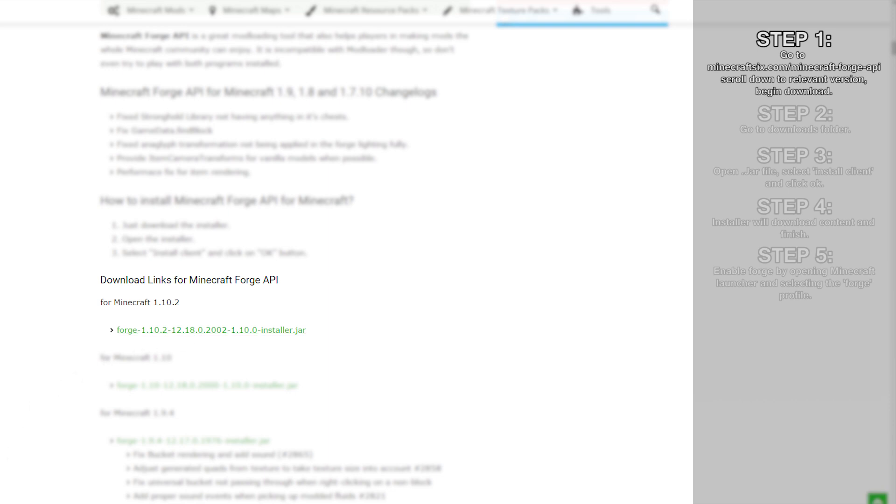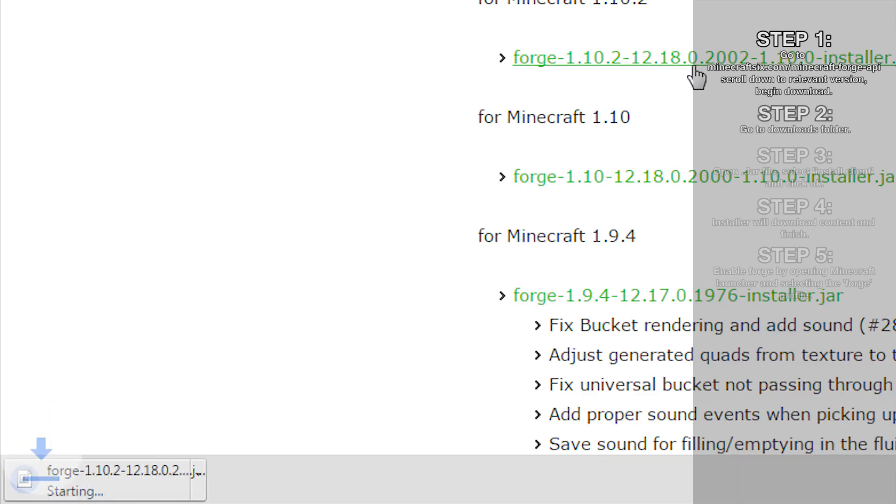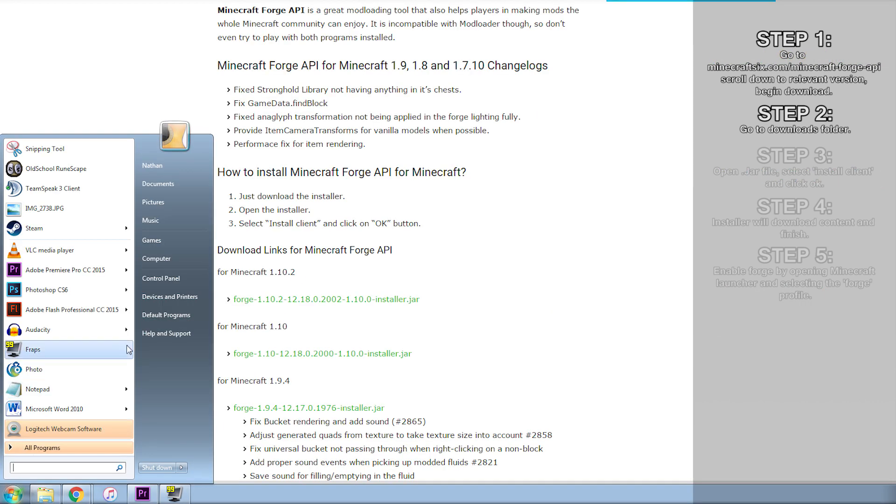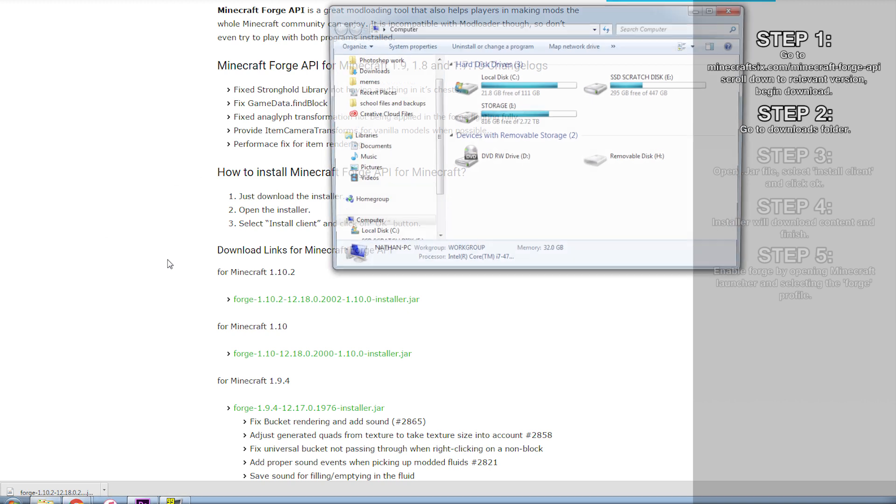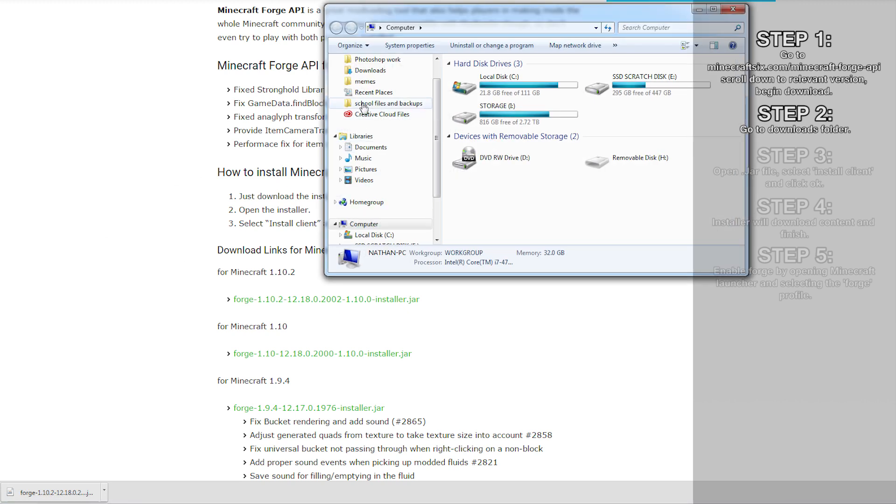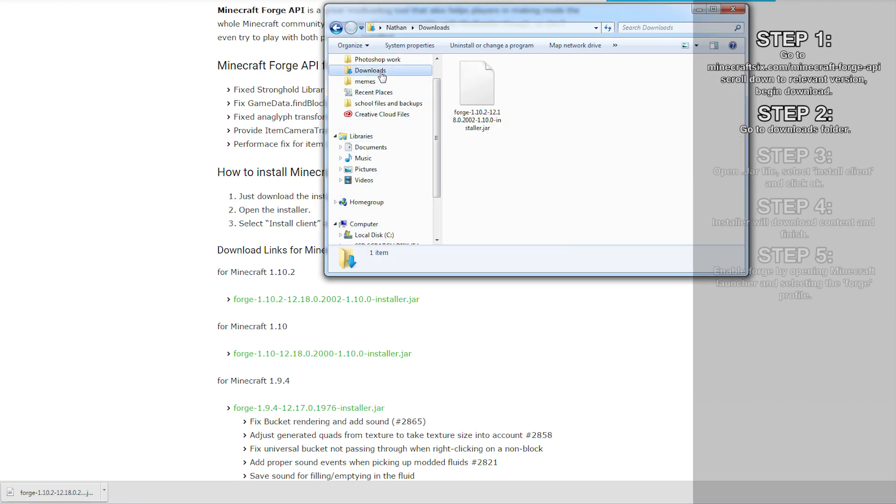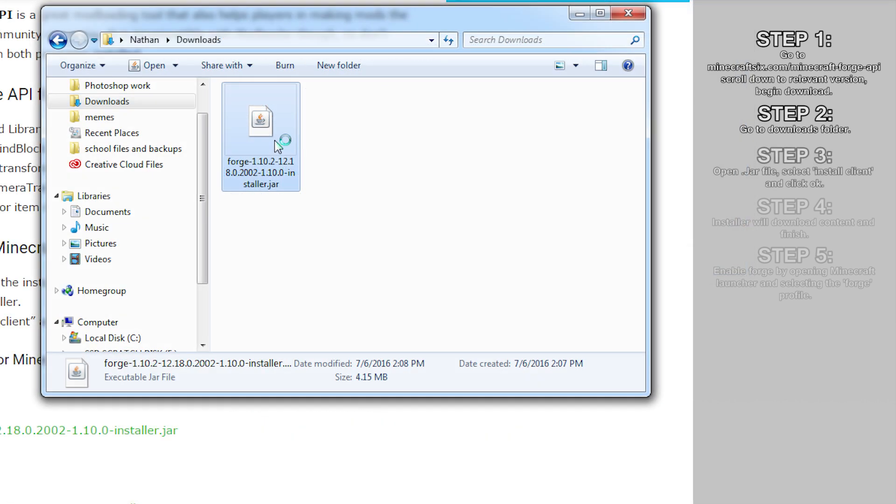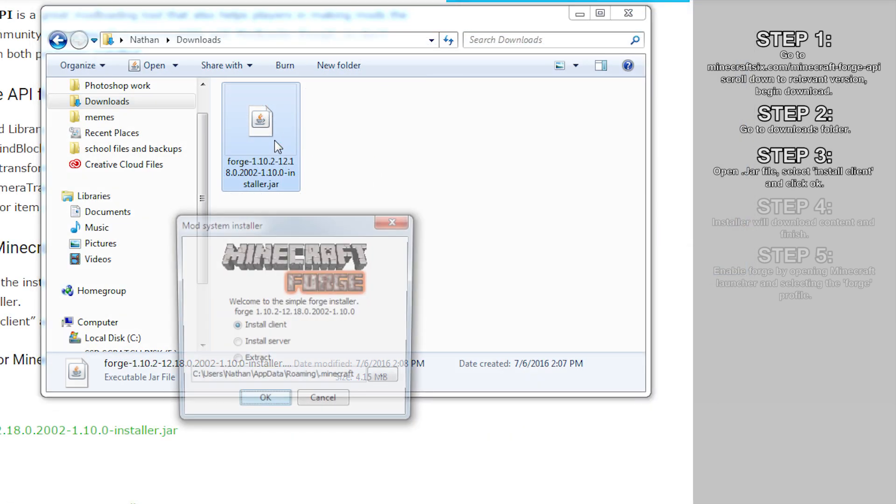Step 2: The jar file will begin to download. Once it's finished, you can make your way to your downloads folder, or whatever folder you've set your browser to save downloads to.